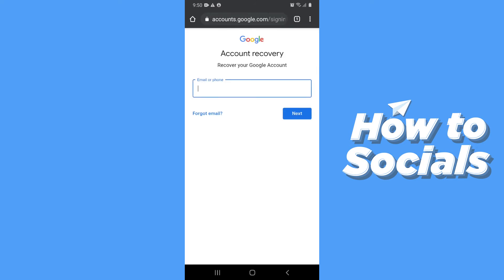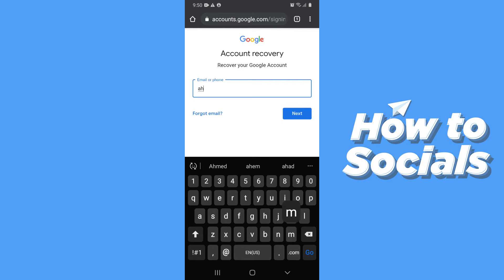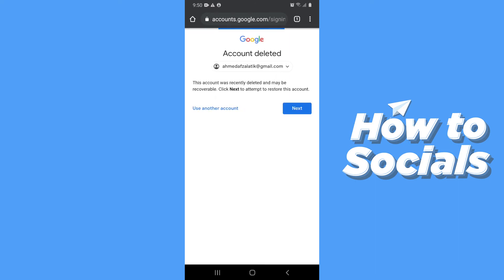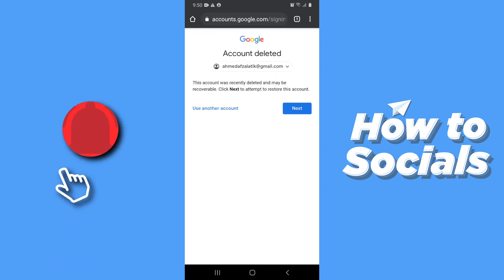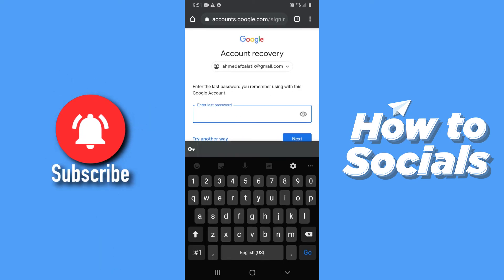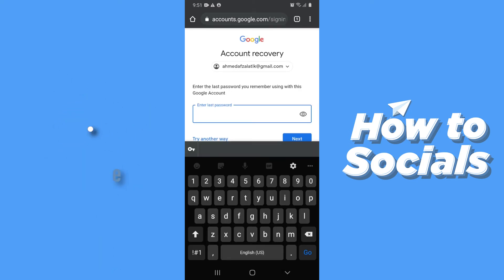Now type in your email address you want to recover and tap Next. Tap Next again, now enter the last password you remember and tap Next.